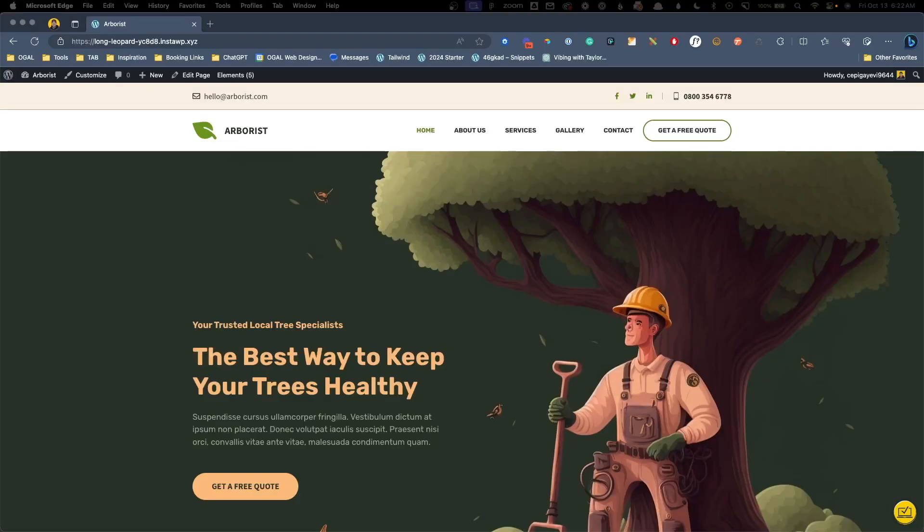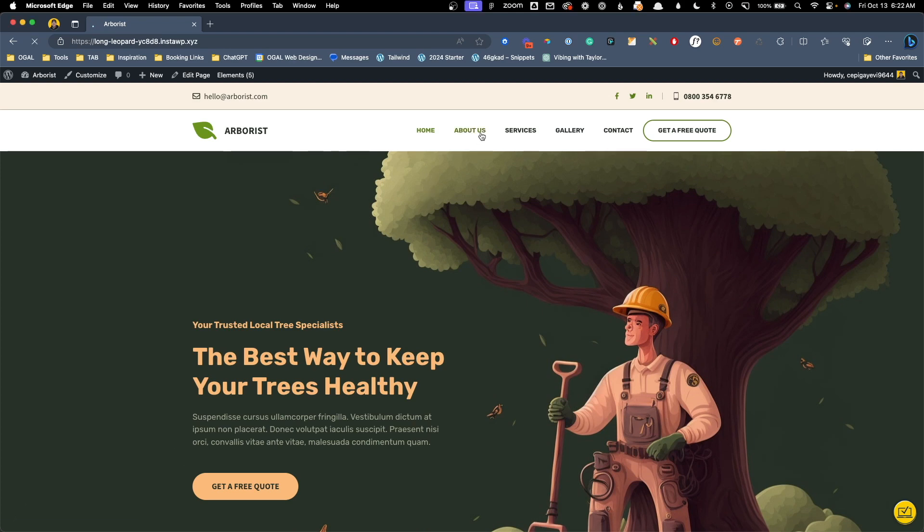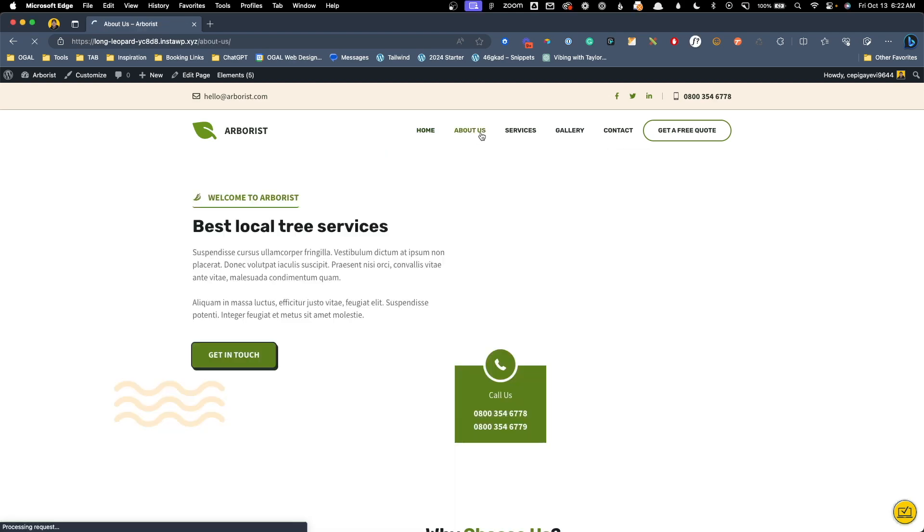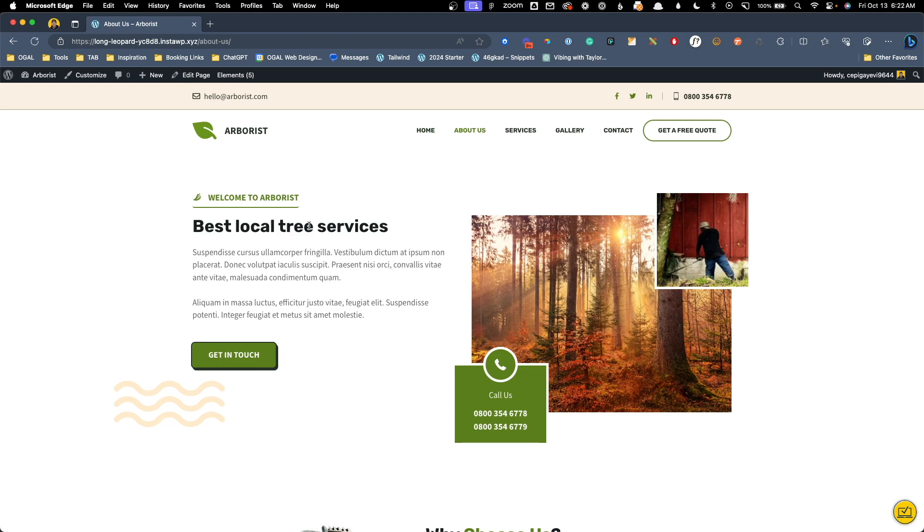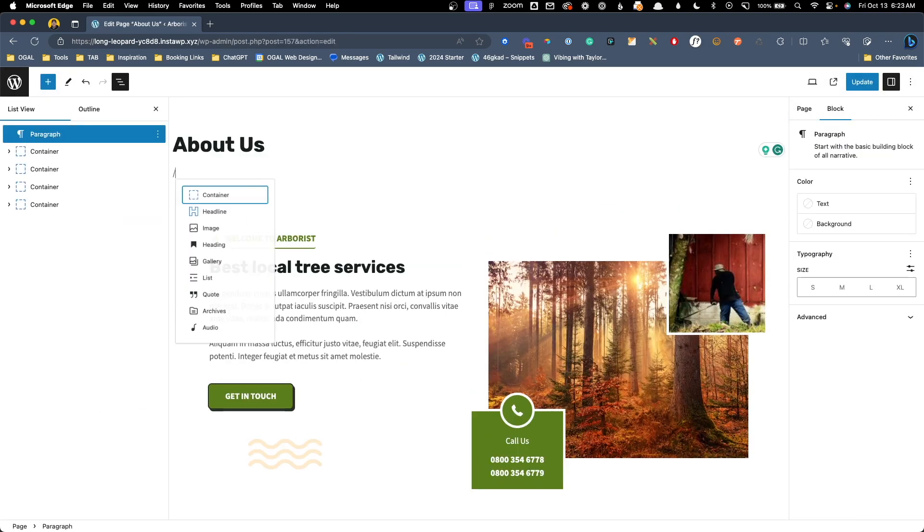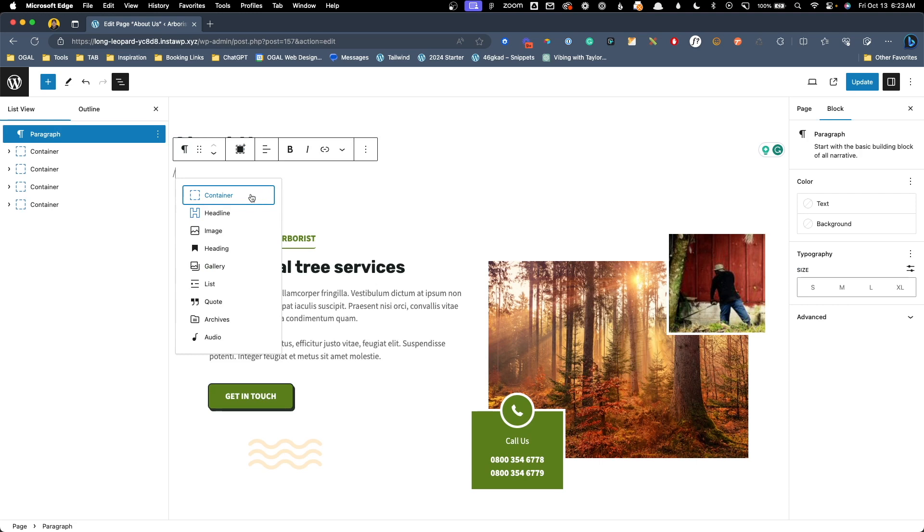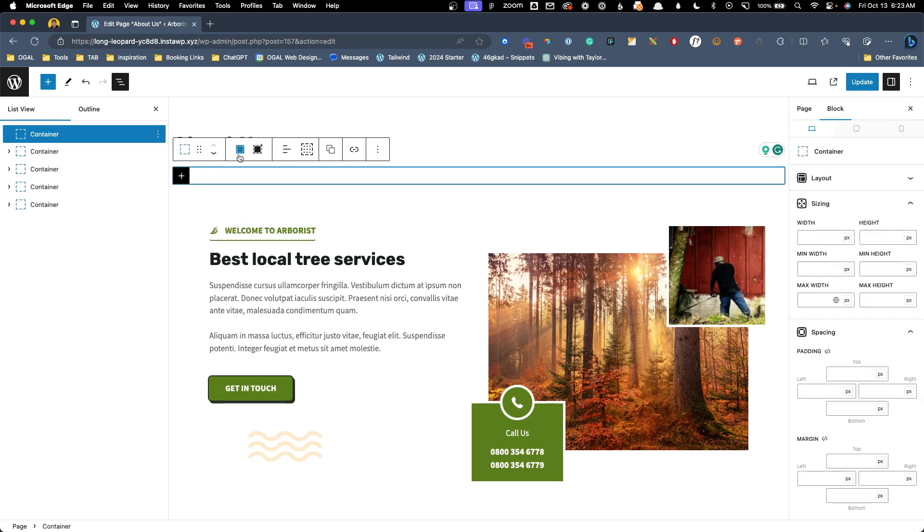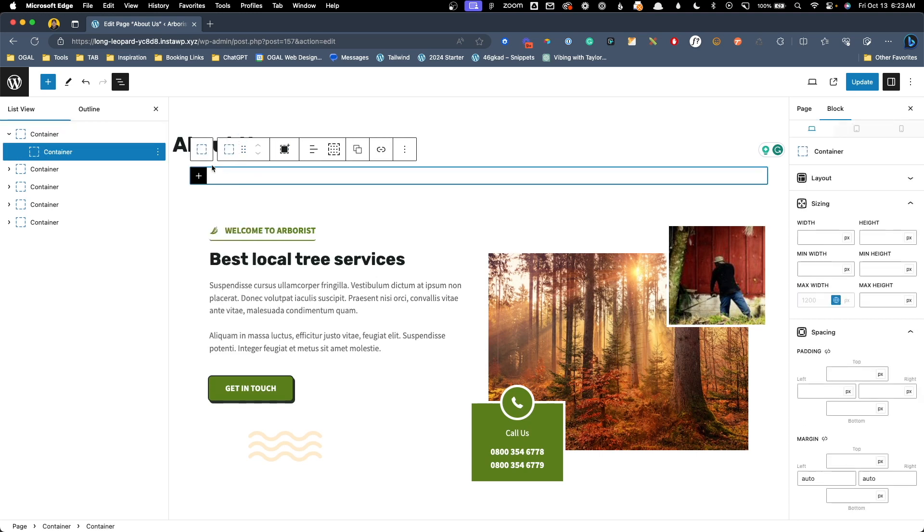To give us something to work with, I've imported the Arborist template from the GeneratePress site library but I've gone ahead and deleted all the page heroes so we can start from scratch. To start us off with a basic page hero, we'll first jump into this About Us page and go ahead and add a new section. Here inside the editor, I'm going to press enter and we'll enter a new container with an inner container inside of it.